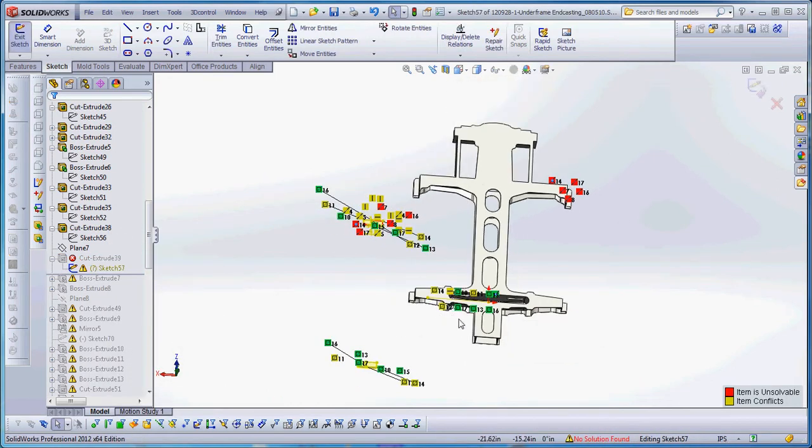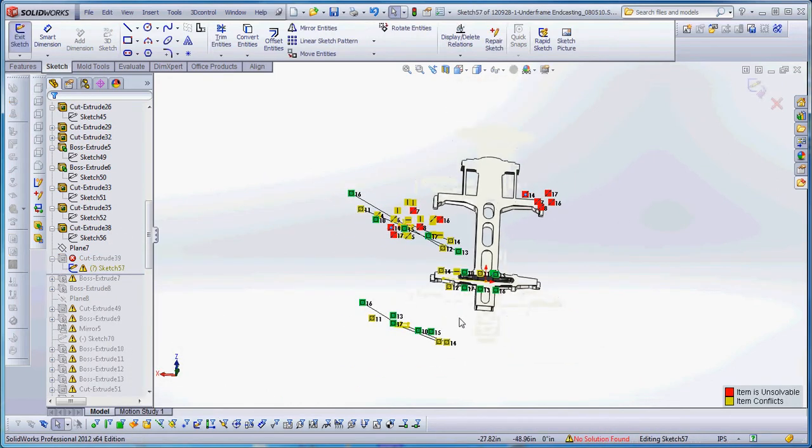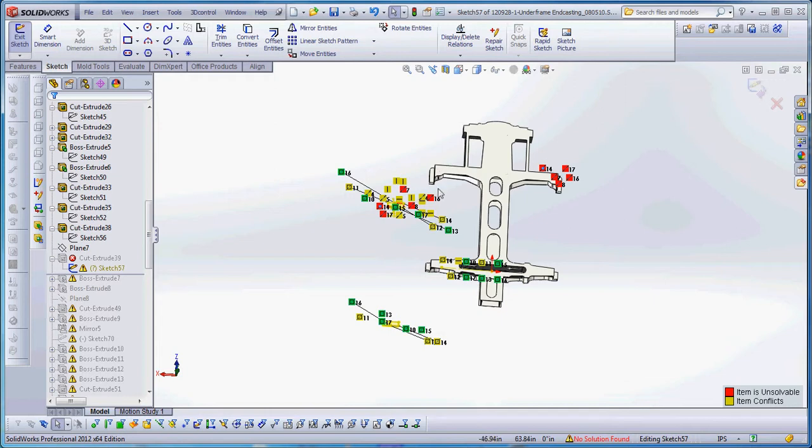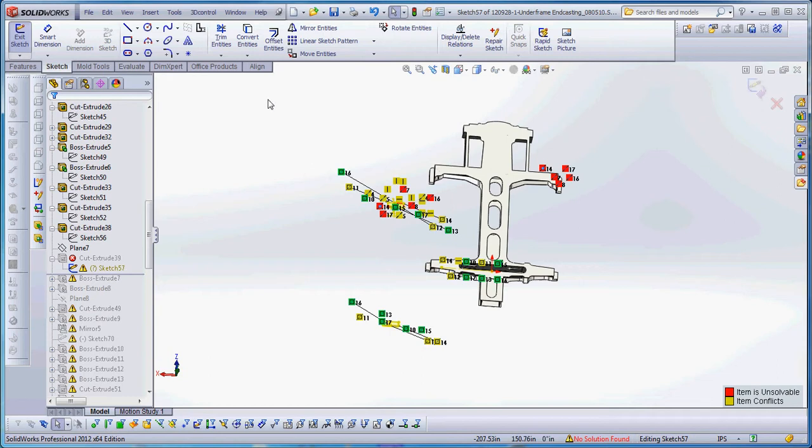So we have a lot of invalid sketch geometry here—a little bit of green, a lot of yellow, and a lot of red. Our normal procedure is to go through each one of these things and delete them and try to rebuild the model. But let me show you a quicker way.